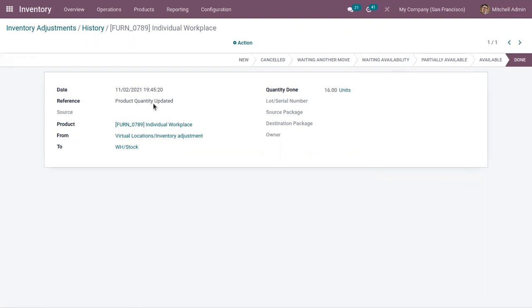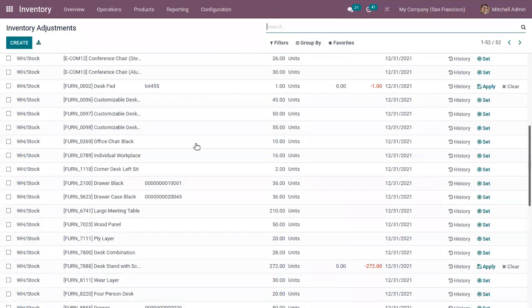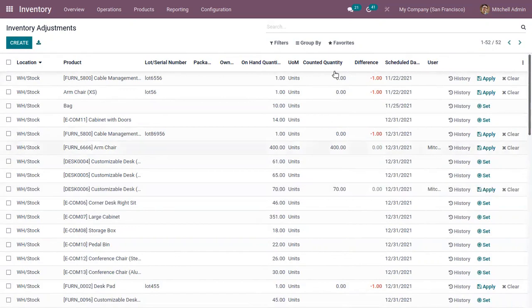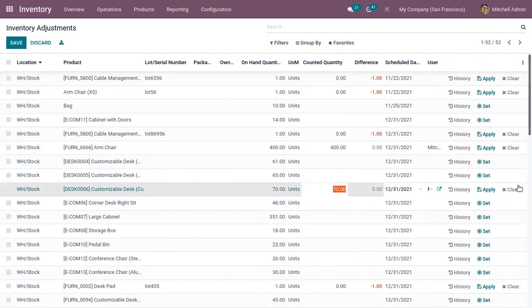You can see the adjustment is done and you can also view the date and time of the adjustment. Here you can click Set to mark counted as on hand, and if you want to edit it you can apply from here as well.